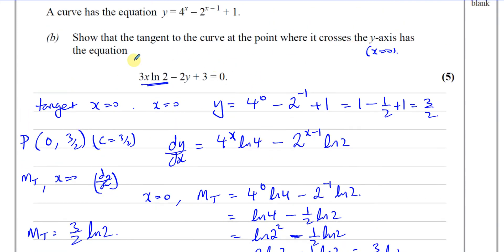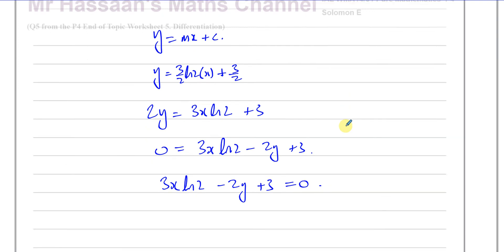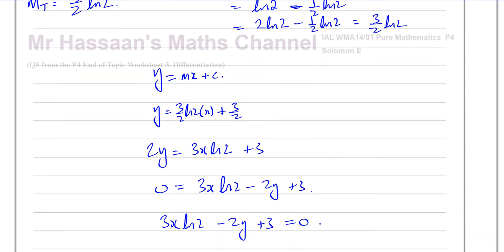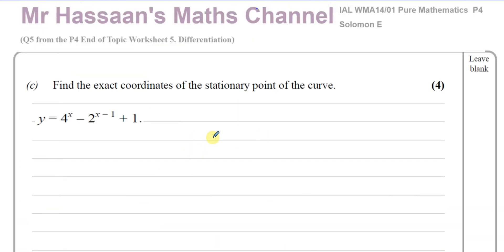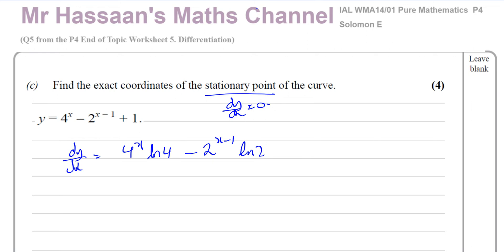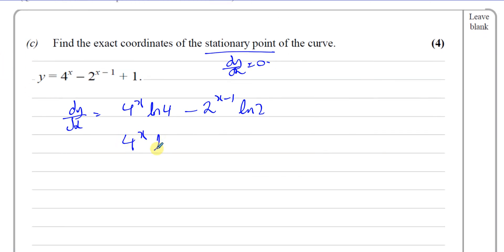Part c asks us to find the exact coordinates of the stationary point. For the stationary point we set dy/dx equal to 0. We already found dy/dx equals 4^x · ln 4 minus 2^(x-1) · ln 2, so we need to solve 4^x · ln 4 minus 2^(x-1) · ln 2 equals 0.